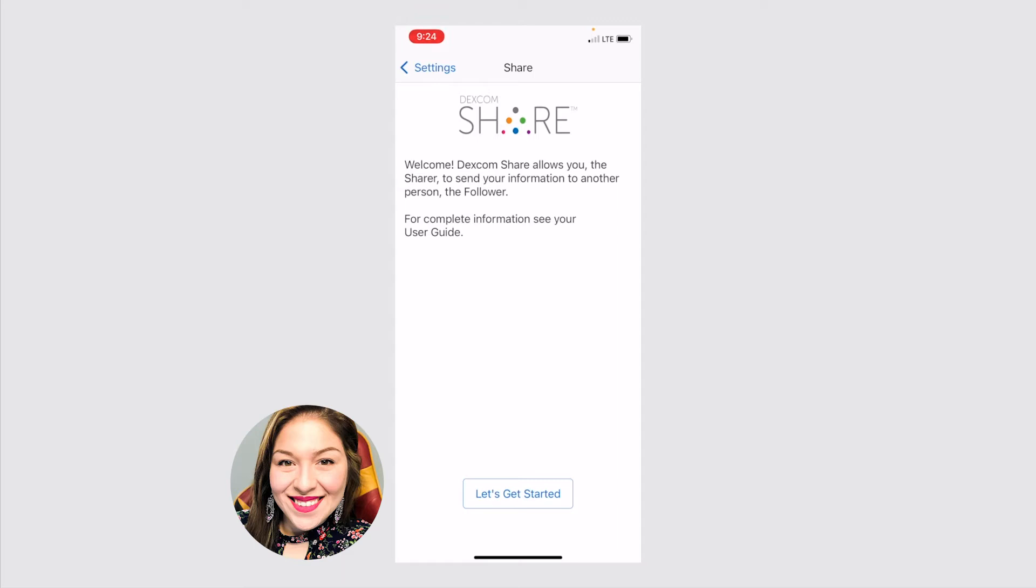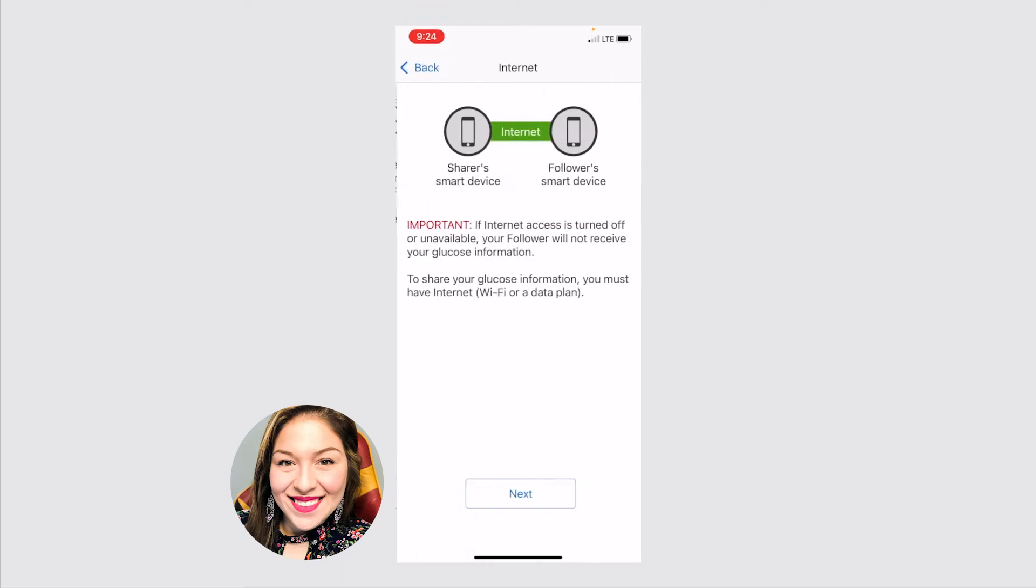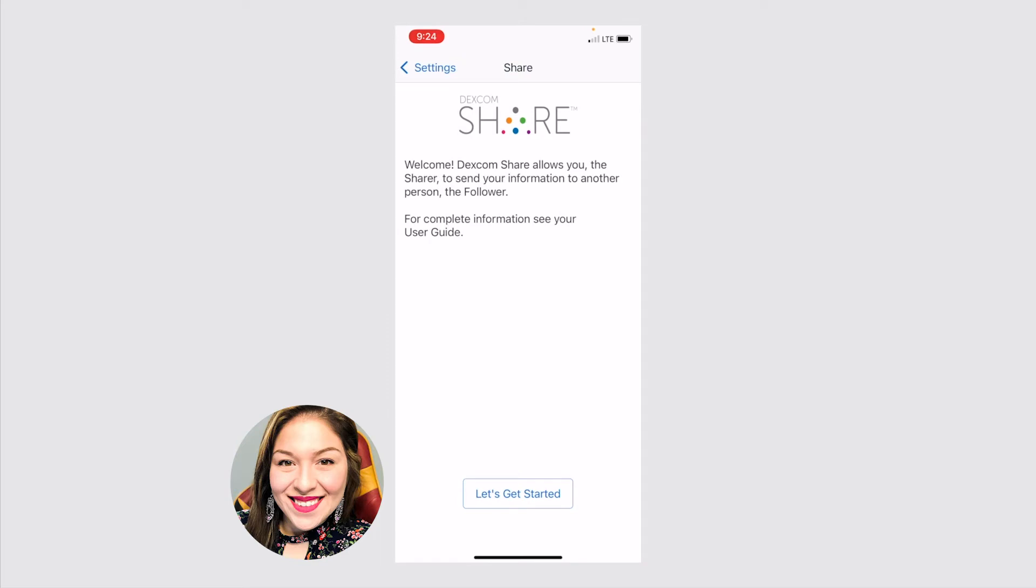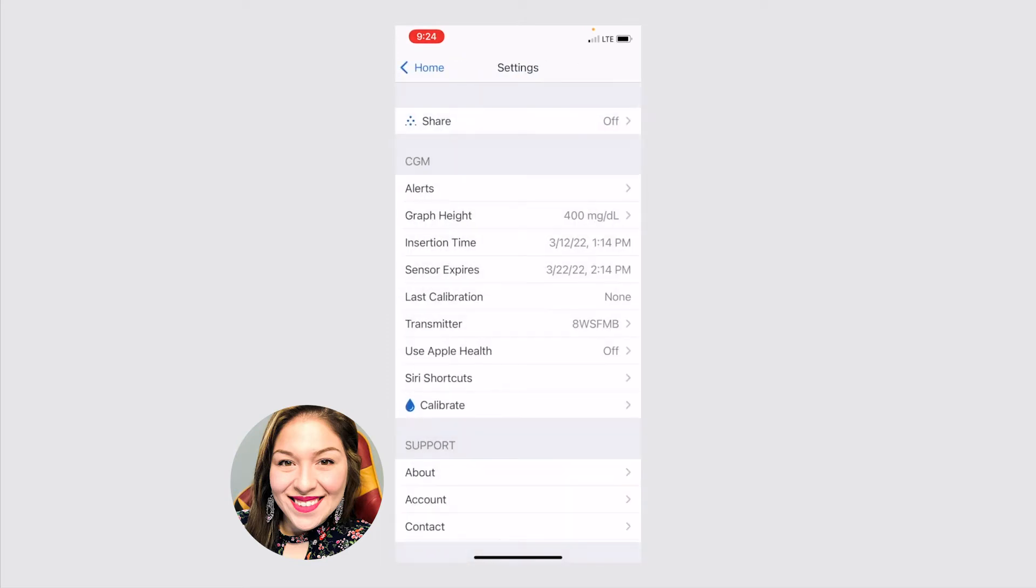It's super easy. You just click let's get started. And it takes you step by step through the process on setting up the other person's phone. So you just follow through. And then it'll show up here that your share setting is on.